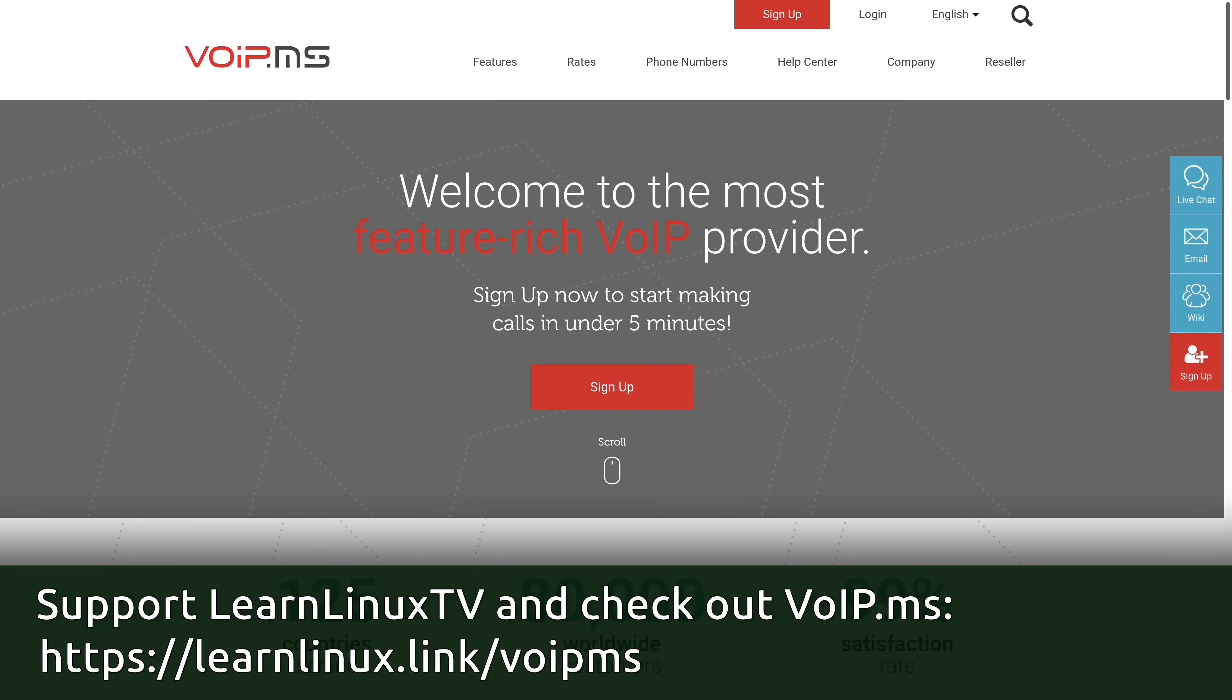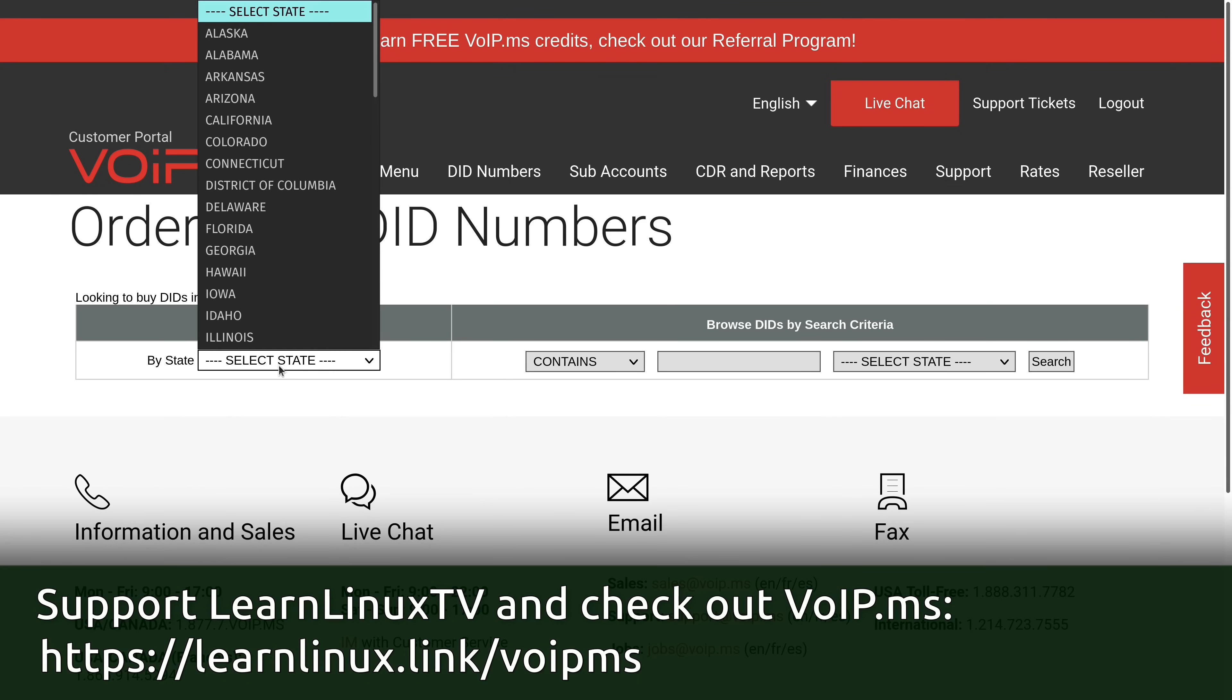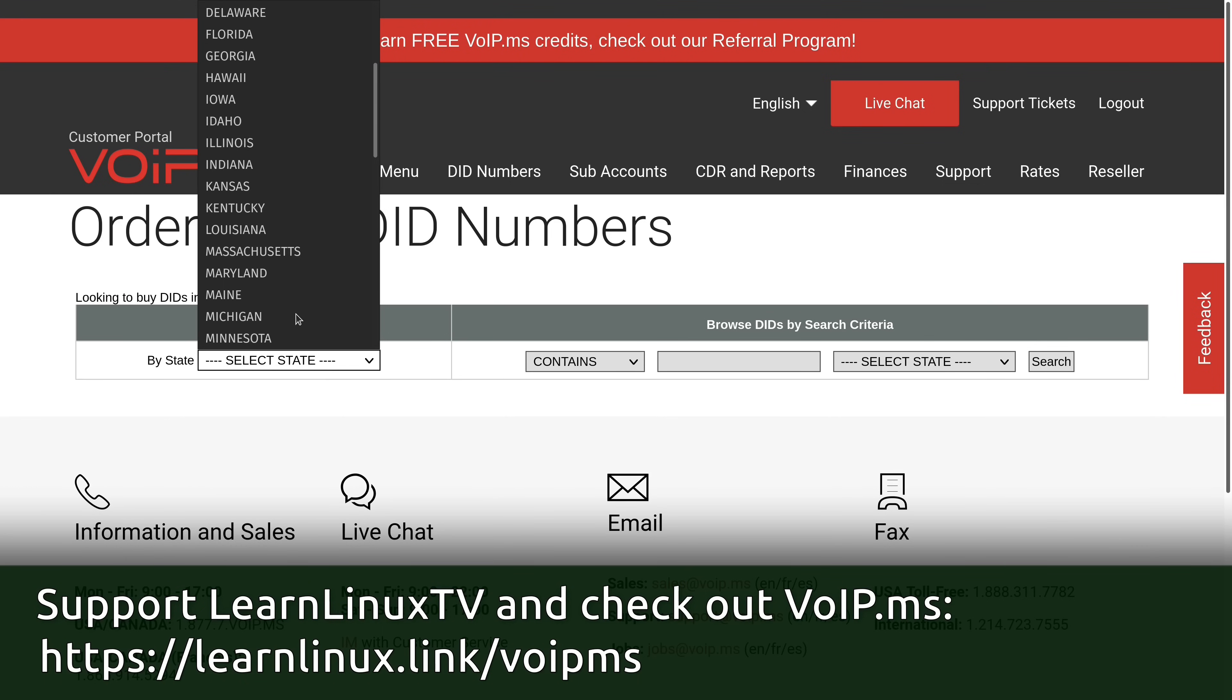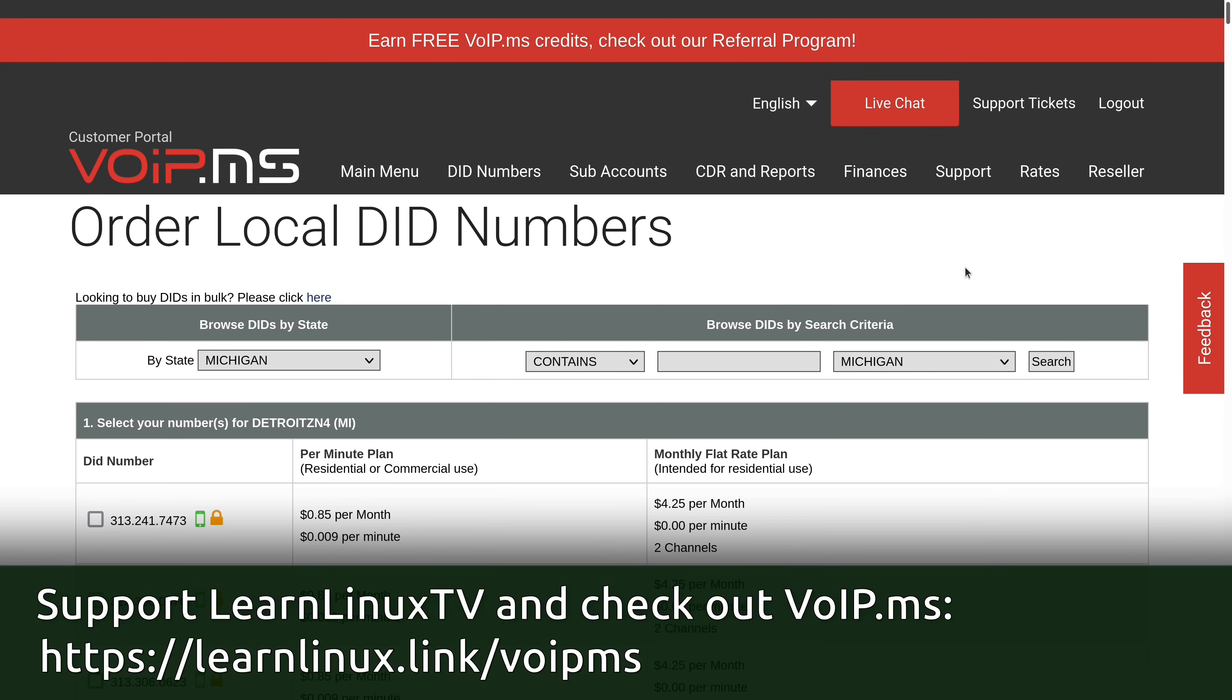But before I get into the review I want to mention the sponsor for today's video VoIP.ms. VoIP.ms is the most feature-rich VoIP provider on the market. Available across North America, VoIP.ms offers a self-service platform with bring-your-own-device capabilities. They allow you to connect soft phones, IP phones, IP PBXs, SBCs, and more.